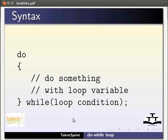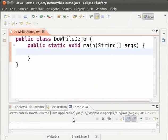Now let us see an example. Switch to Eclipse. Here we have the Eclipse IDE and the skeleton required for the rest of the code. We have created a class DoWhileDemo and added the main method to it.